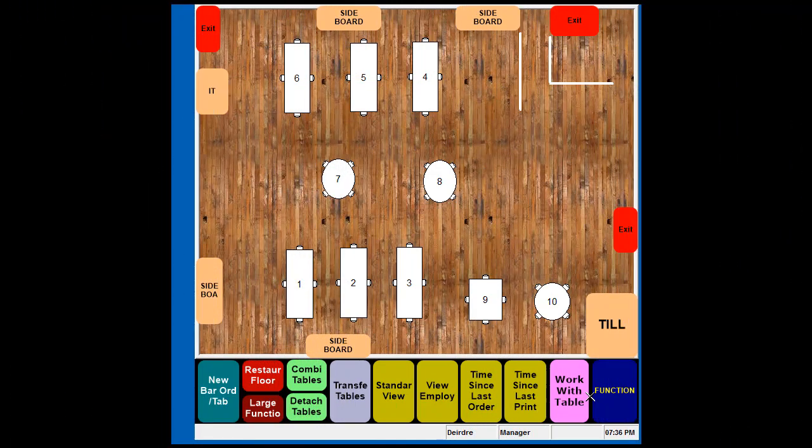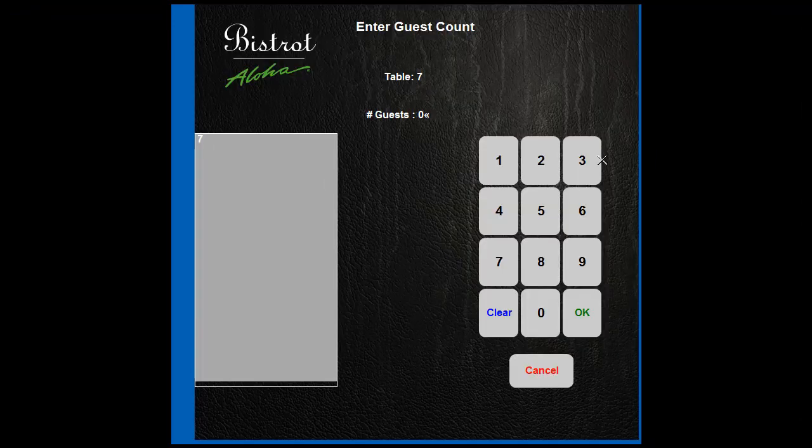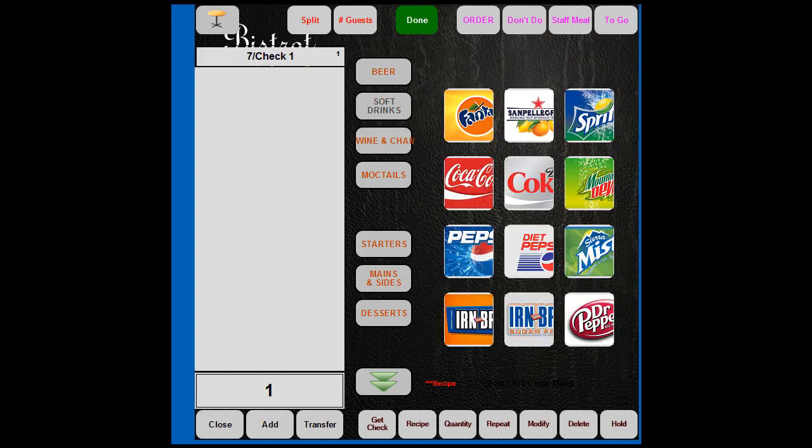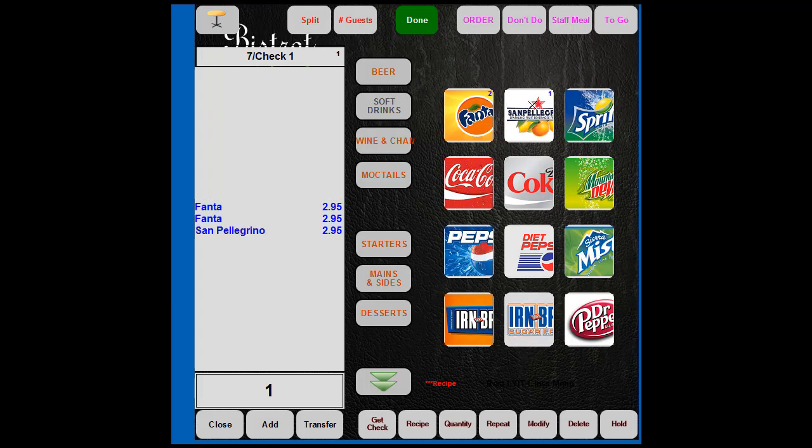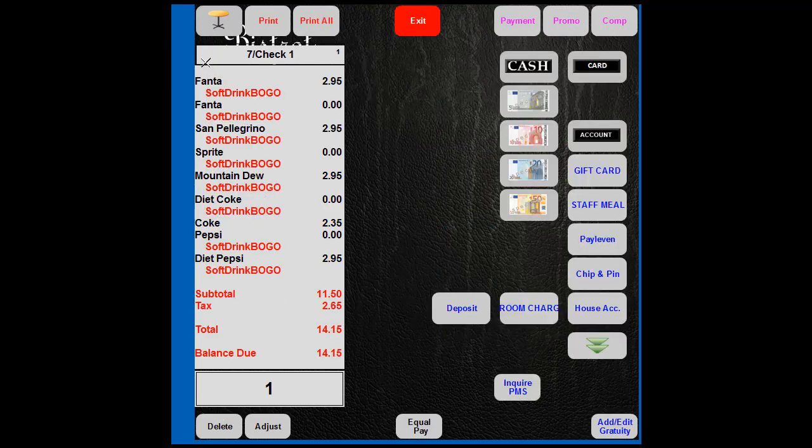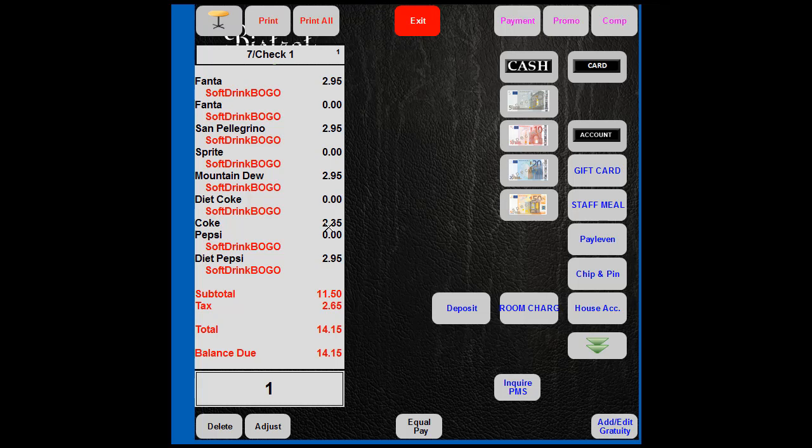Okay, so here's the front of house after it's been refreshed. So we'll just try ringing in those drinks again. Let's go to table seven, put on our two customers, go to soft drinks and put on some Fantas and just put in a few different bits and pieces. And then when we go to close it applies the soft drink.